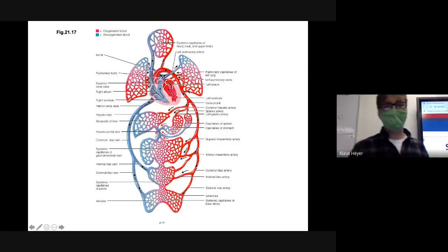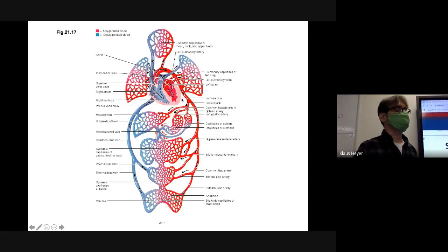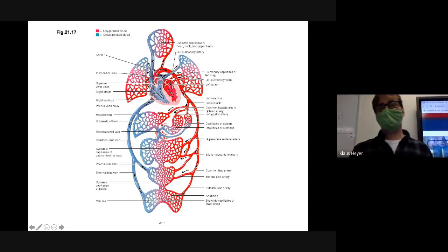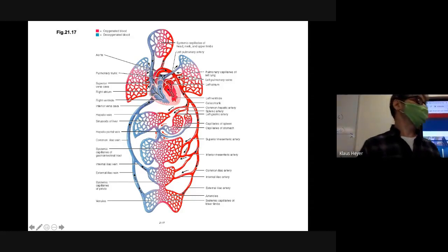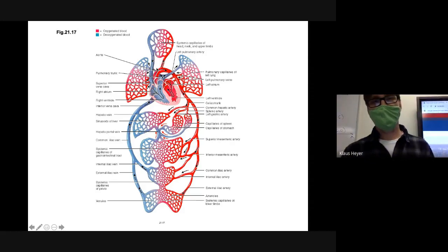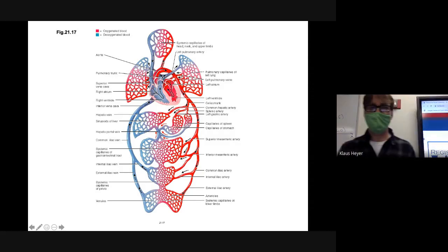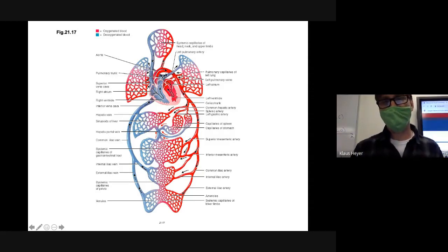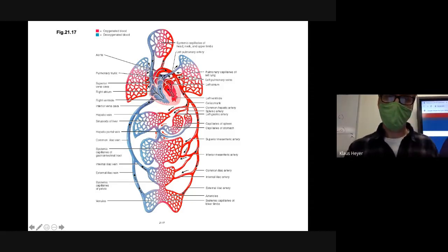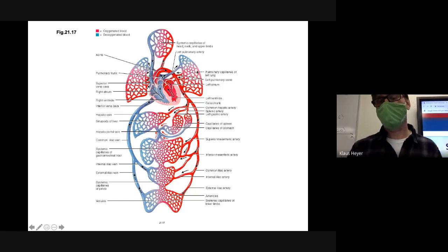This is just kind of looking around the heart. Here's the heart, and you can see the blood leaving the pulmonary artery, and then it supplies the lungs and then back through the pulmonary veins.